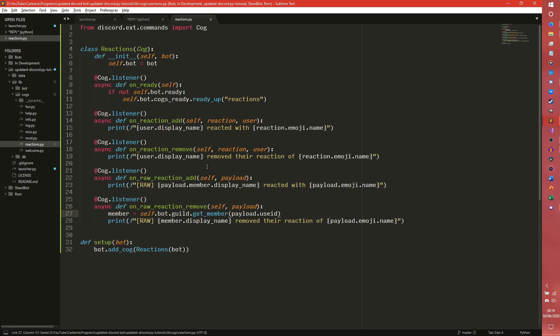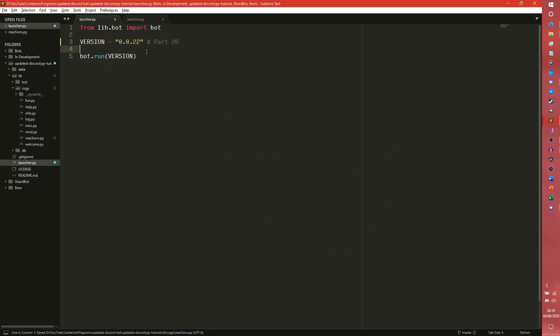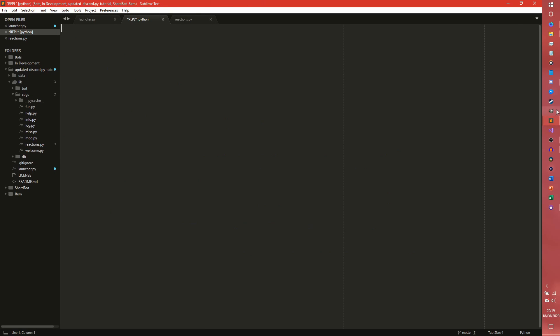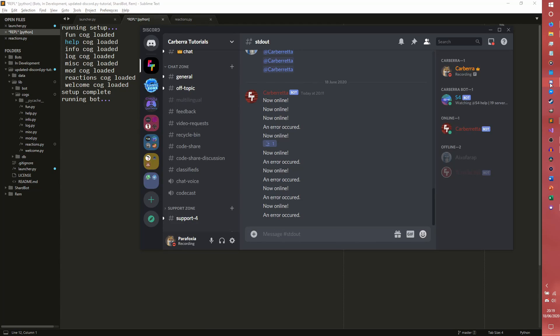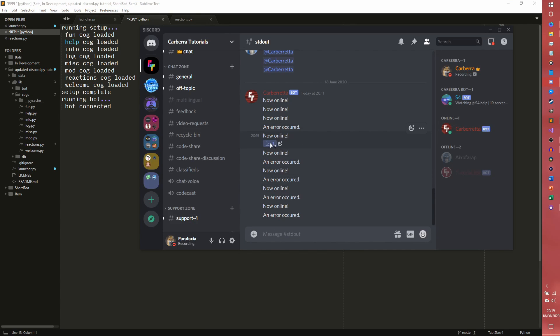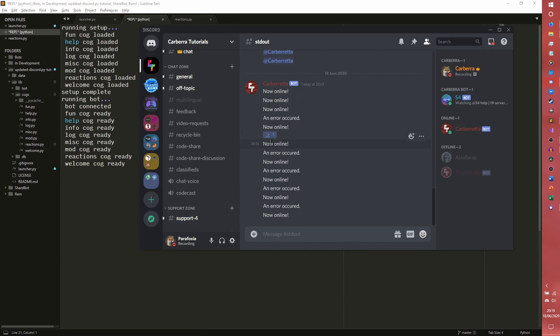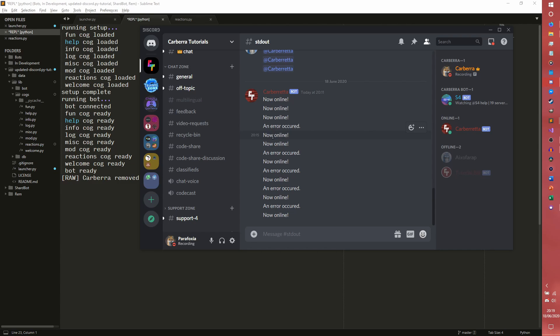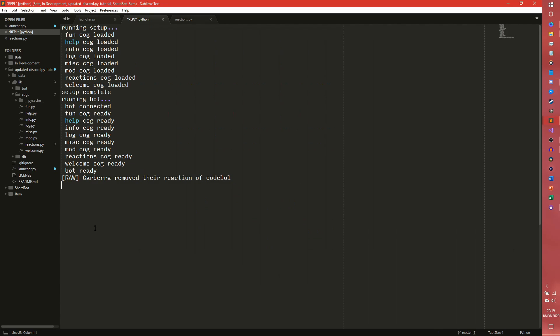This is actually the way we had to do it before and apparently we still have to do it like that so that's really annoying. But this should work now. If we go and remove this because it's the only one I have left because I did quite a lot of testing on this to make sure there we go, can't remove the reaction code lol.